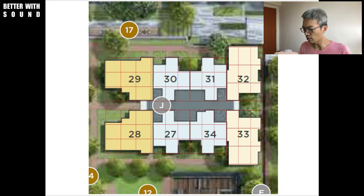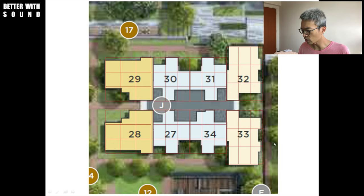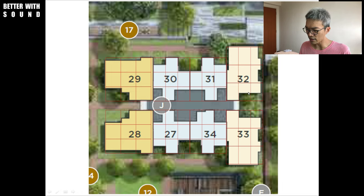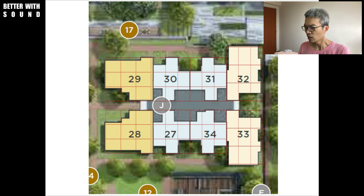For this particular block in Dairy Farm Residences, I'll definitely go with Unit 32. But Unit 32 — that area is the bigger one, and I think the last price is around 2 million.